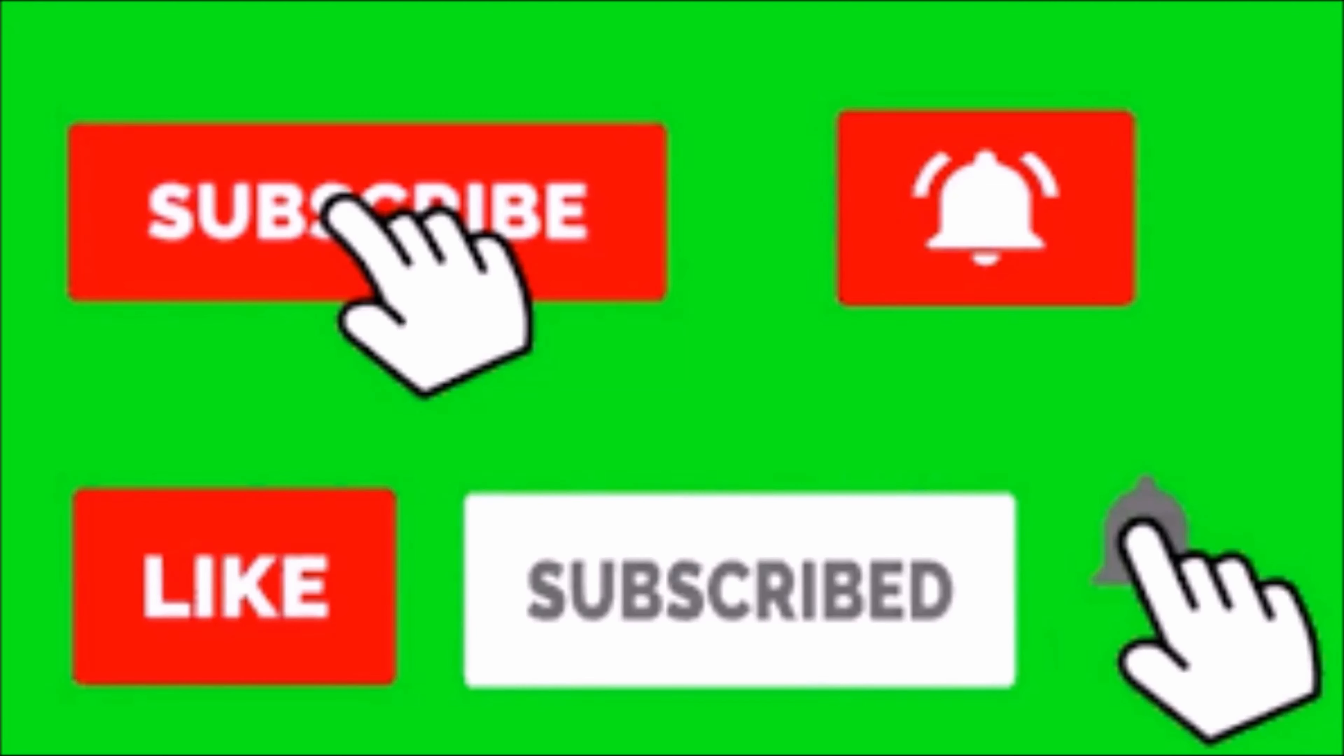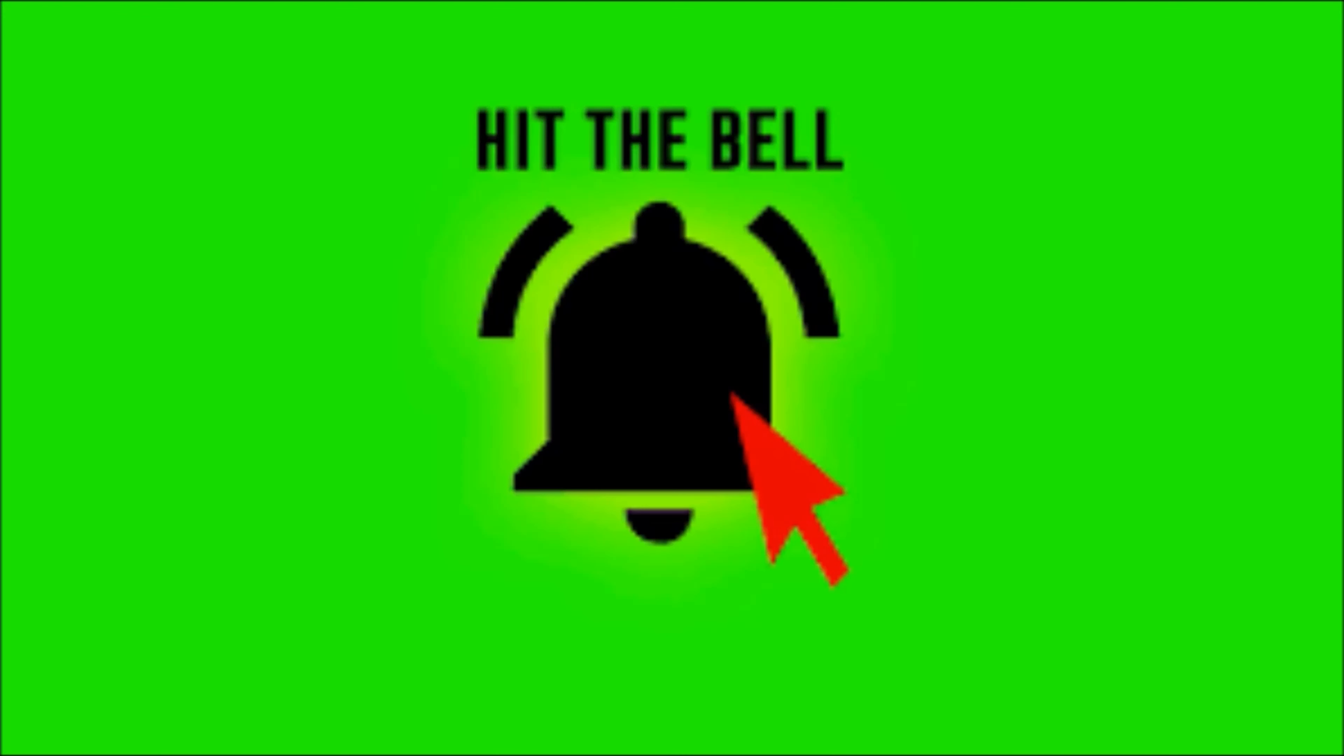Alright guys and gals, thanks for watching the video. Make sure you hit the subscribe and like button. Make sure you hit that notification bell so every time a new video comes out you can be the first to know. Let me know what tutorials you want to see next in the comments and see you next time.